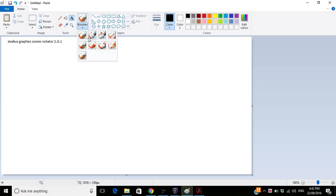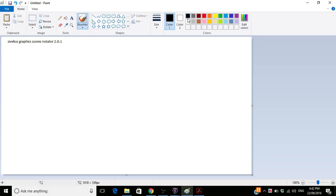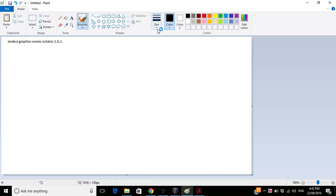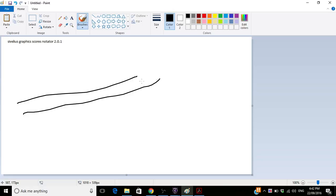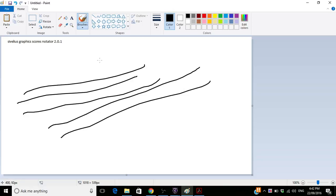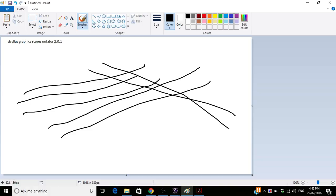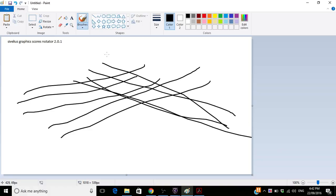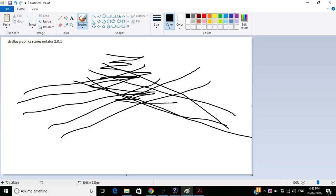You have brushes of different shapes. Let's stick with the main one and you can check the thicknesses. So what you do is you just click and drag and you're there. You have the makings of a graphic score.